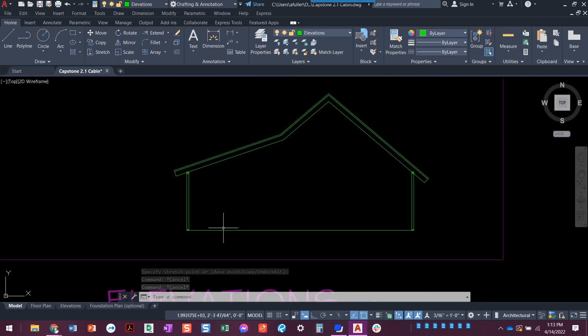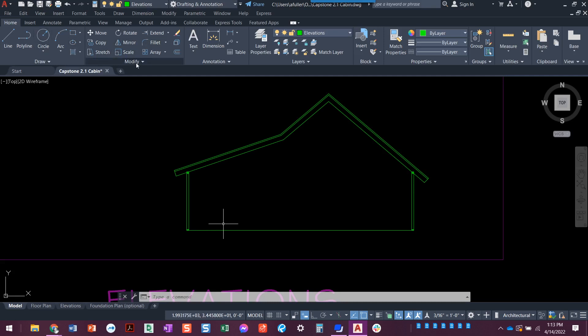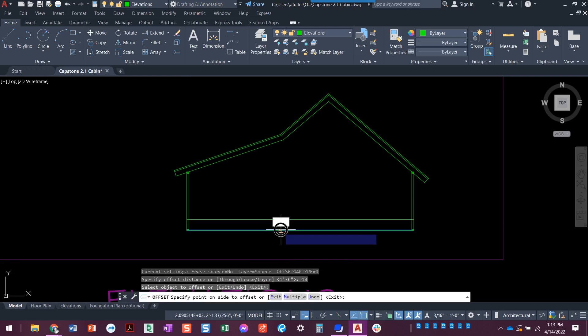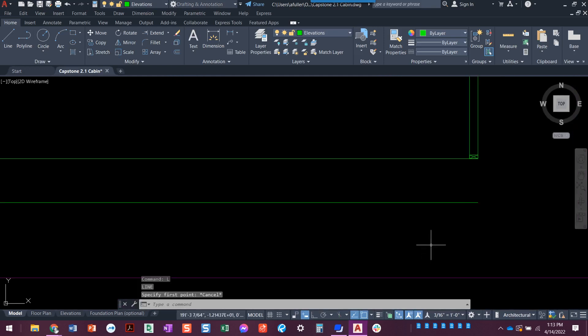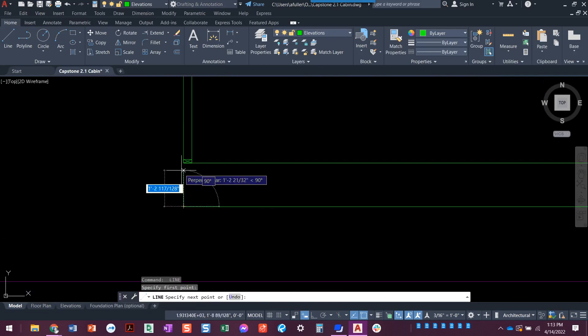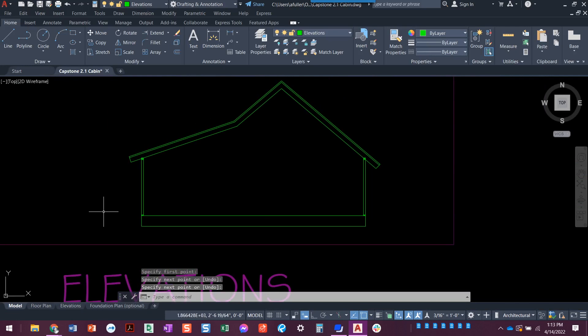We've got the side view drawn — not the entire side view, but it's a good start. Actually, one more thing: I'm going to go ahead and do the foundation. Let's do an offset of 18 inches — click here, click down 18 inches, then draw a line here to here. Now I've got my foundation drawn. In the next video we're going to go in and put in doors, windows, and figure out where all that good stuff goes.